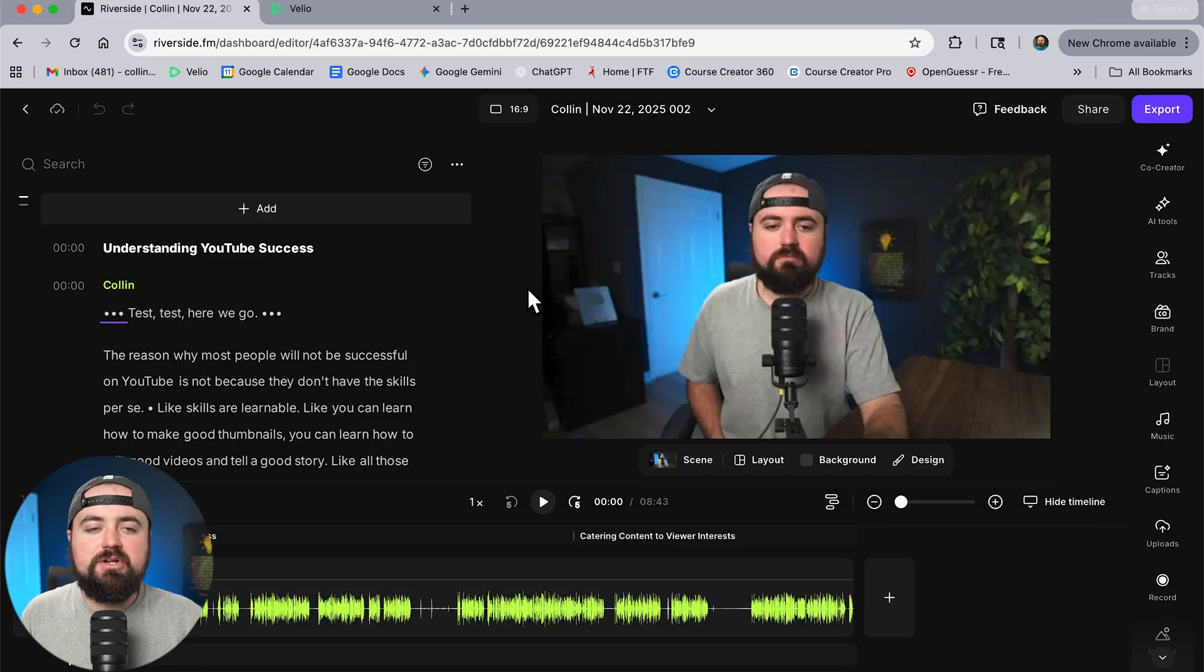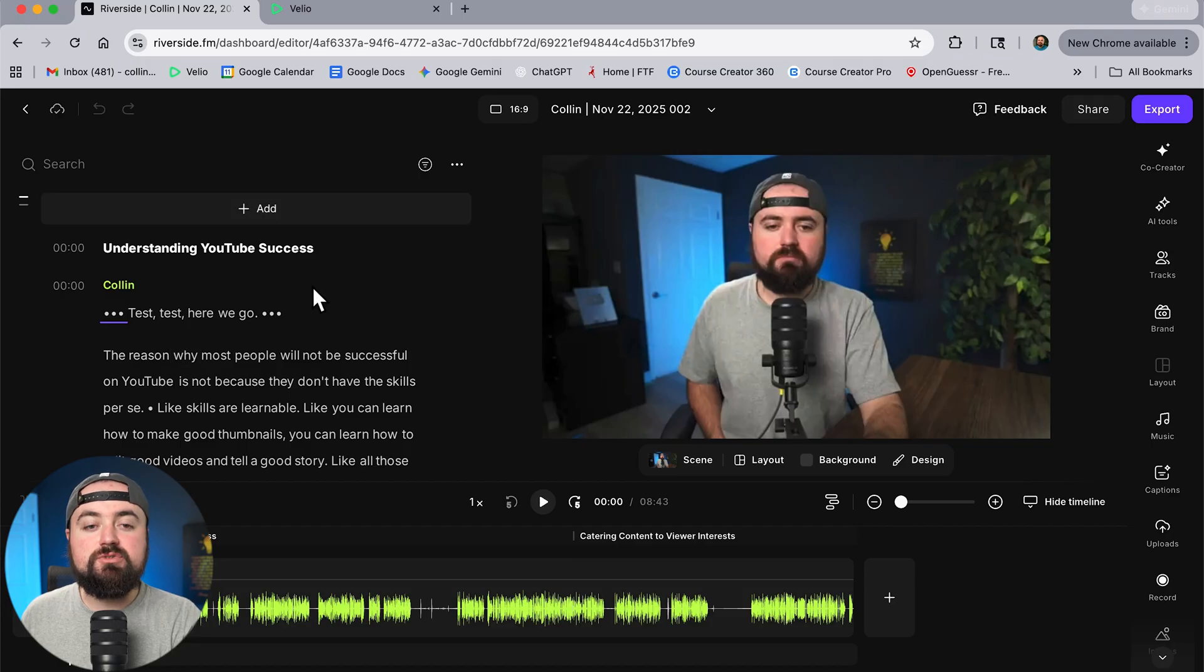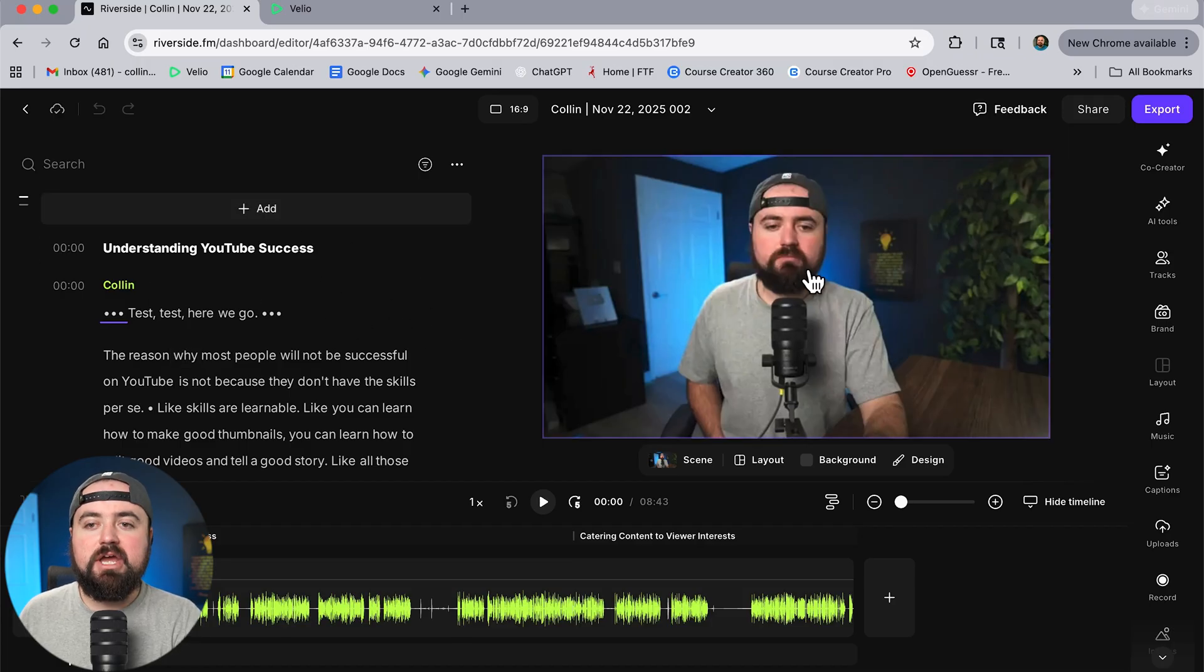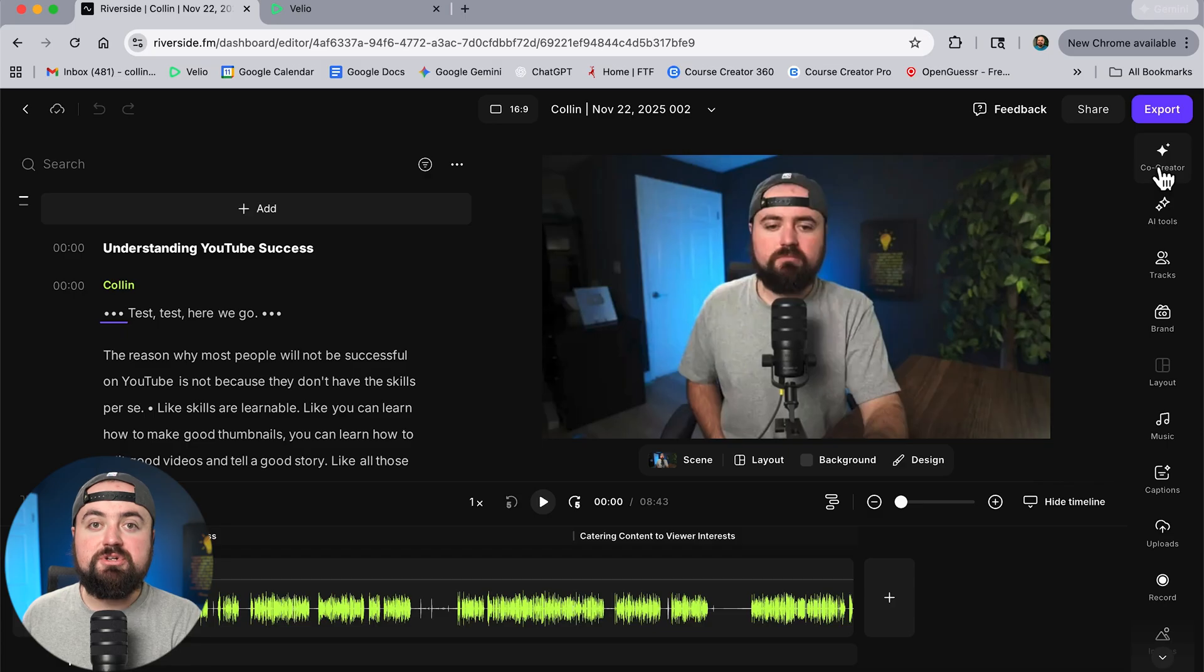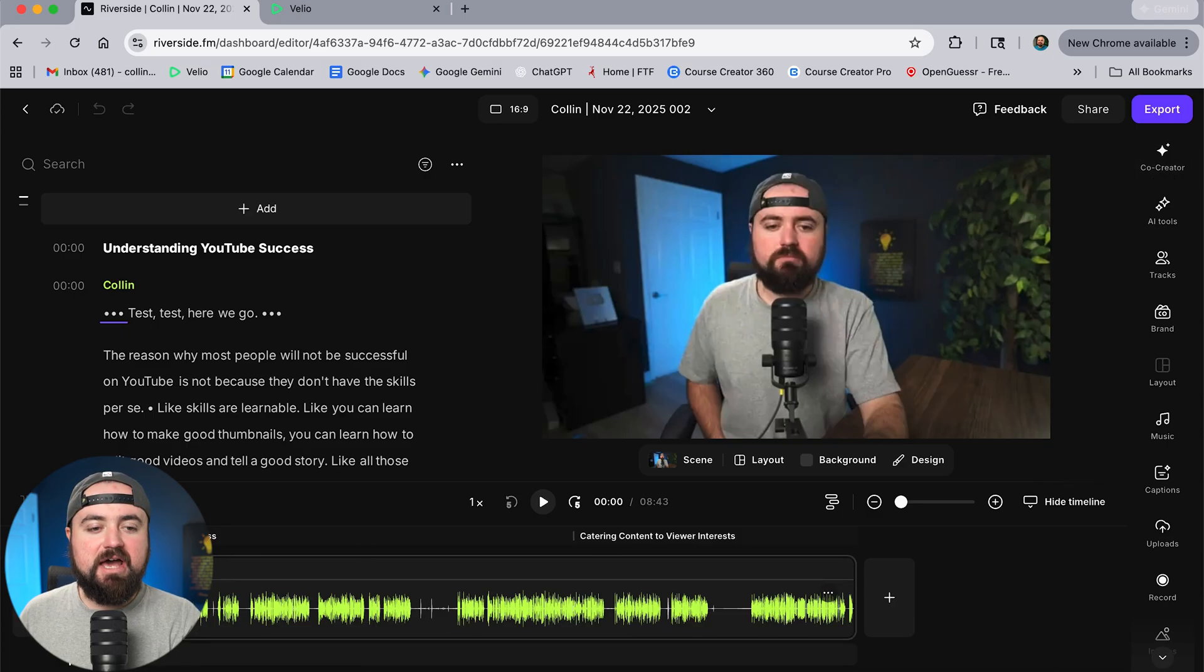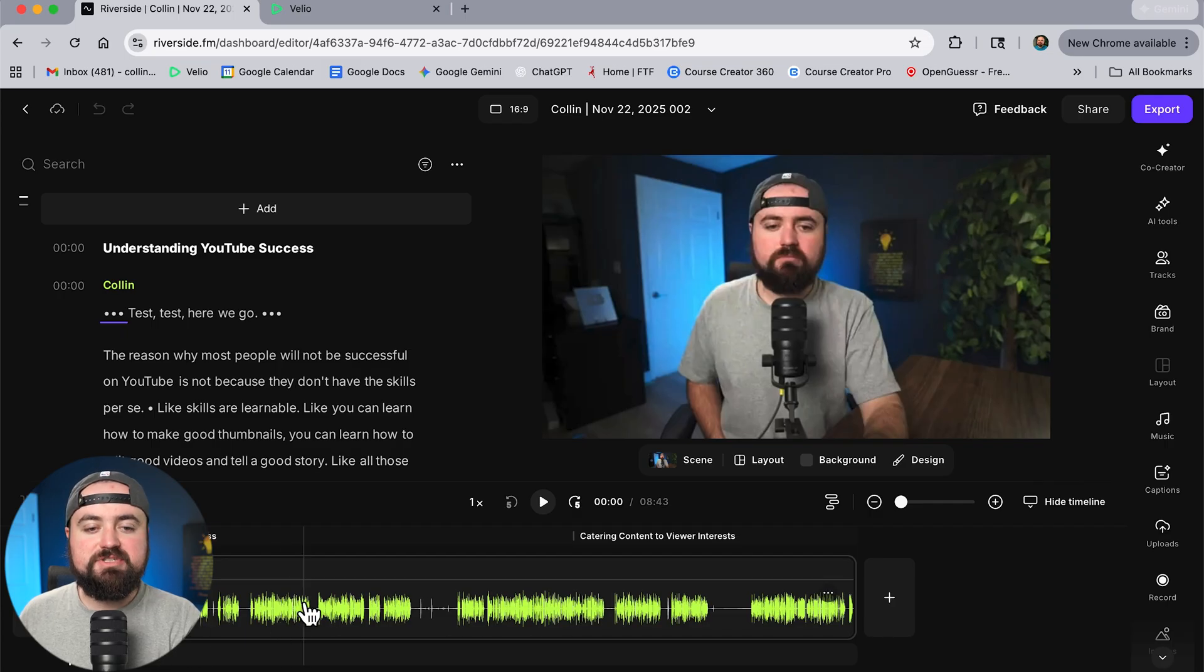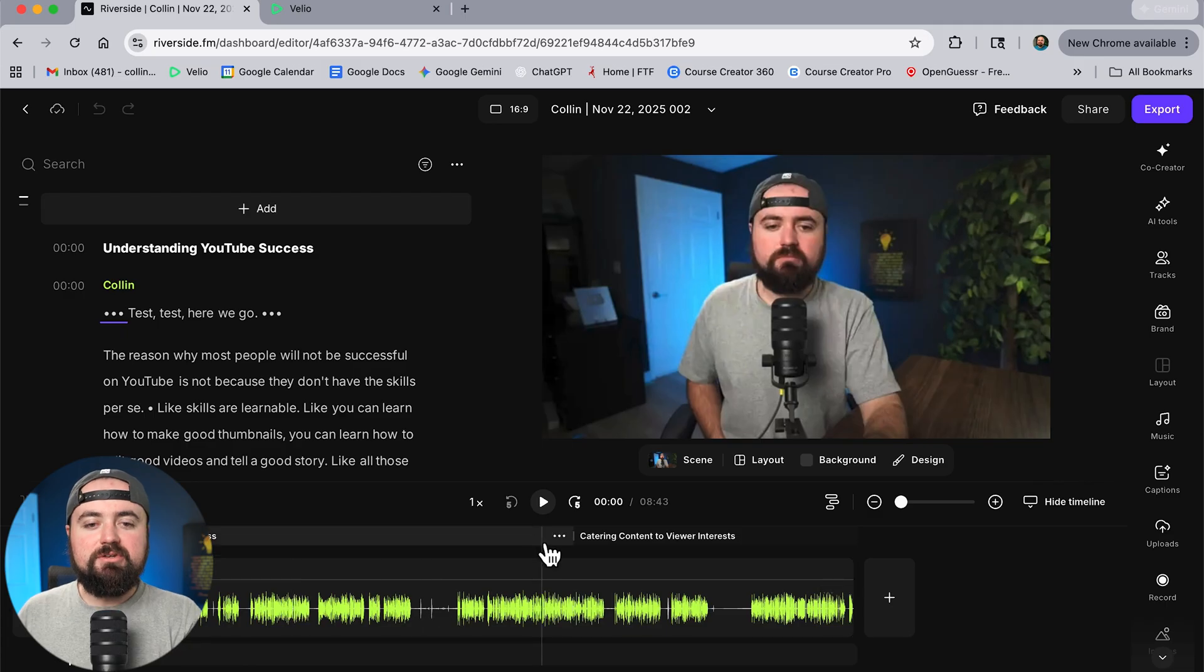And here we are inside the editor and let me just briefly show you around. On the left side you're going to have your transcript of your video which we can actually use this to edit later on. We got our preview screen. We then have the options along the side including co-creator which is the AI we can literally just talk to to edit our videos. And then on the bottom here we have the timeline. And so this is our entire video file. The green bumps here are the points where I'm probably talking.